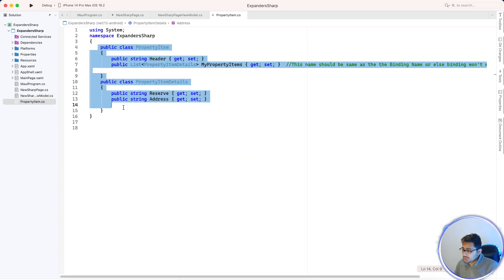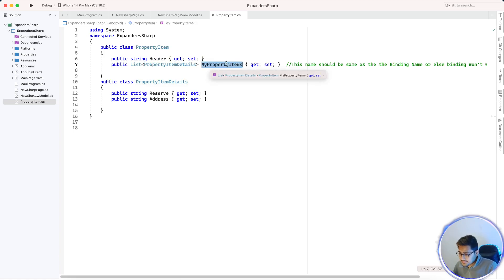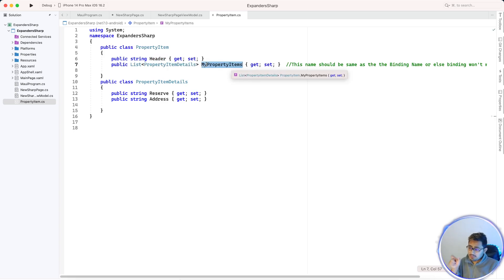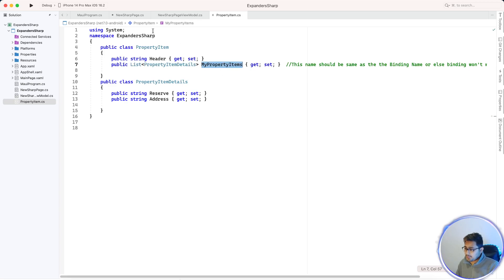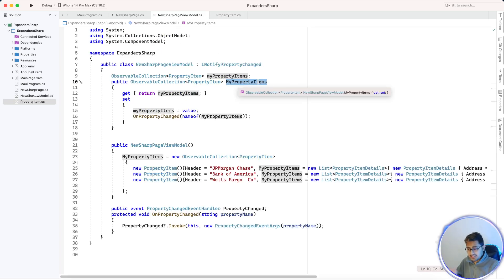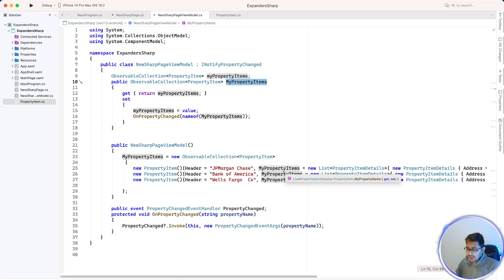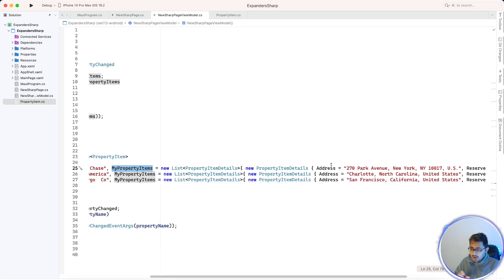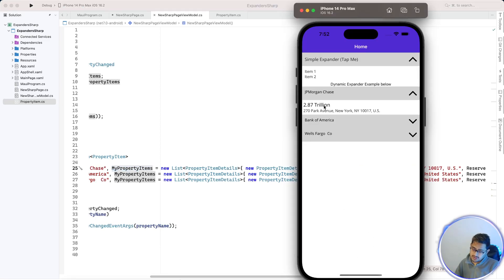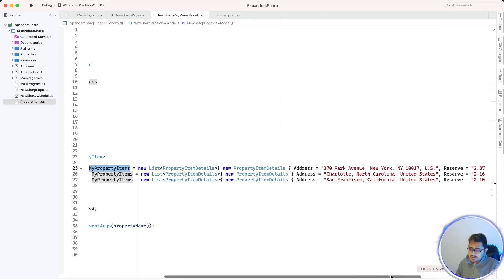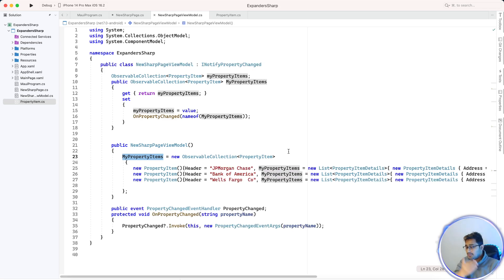The model class MyPropertyItems has a header plus a list of property item details. The property names 'MyPropertyName' and 'MyPropertyItems' must match exactly, or it won't work. We feed it a list of items with a header and a body. The body contains address and reserve data for a bank — like JP Morgan or Bank of America.